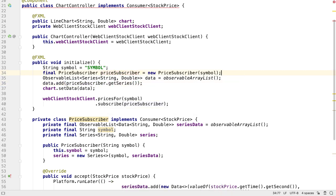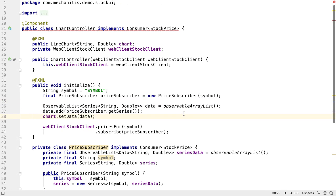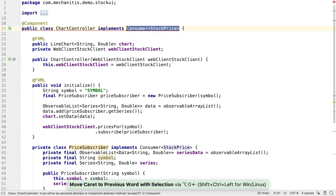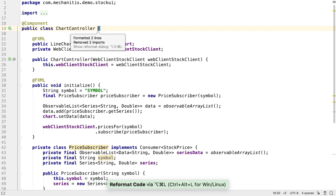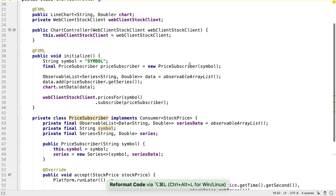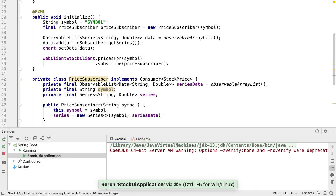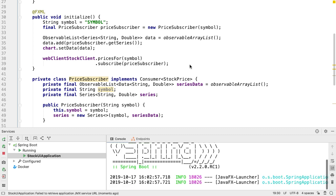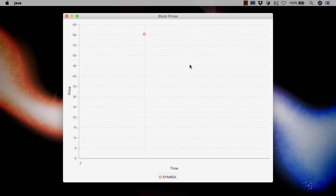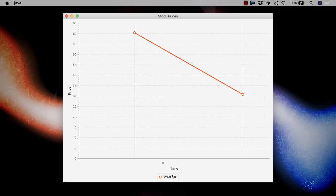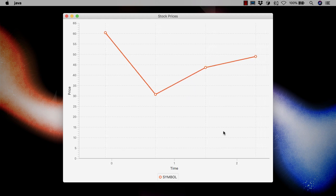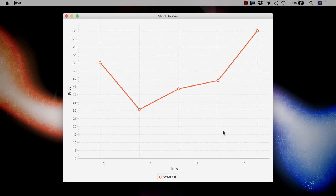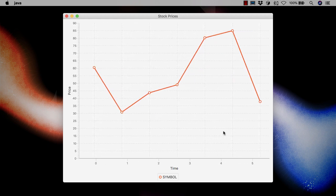The chart controller still doesn't compile because we said it still implements the consumer interface, which it doesn't anymore, so we need to delete this. If we re-run the application, the chart should run the same way it did before, assuming we still have the backend service running as well. Since we haven't changed the behavior, just refactored the subscription code.